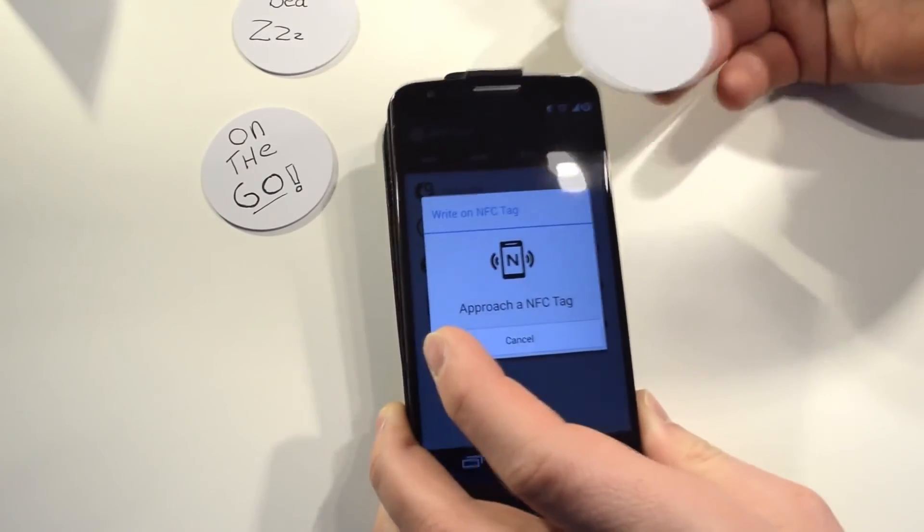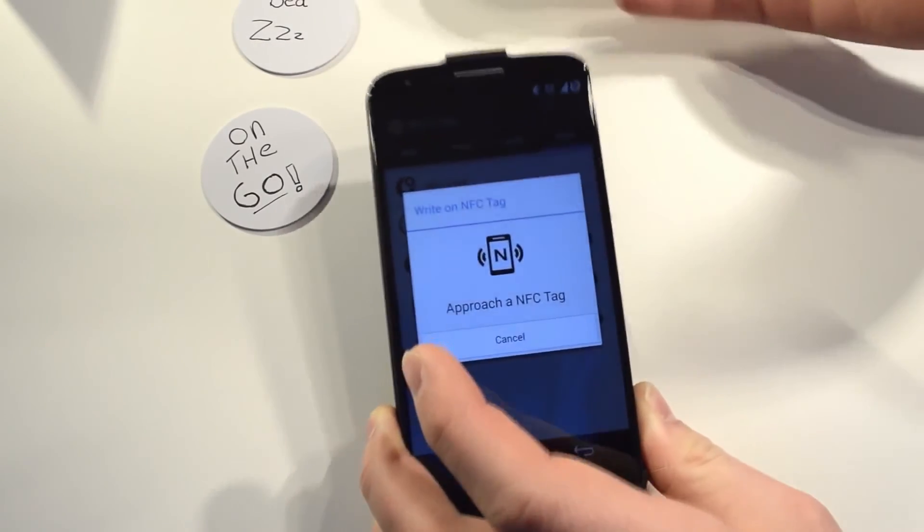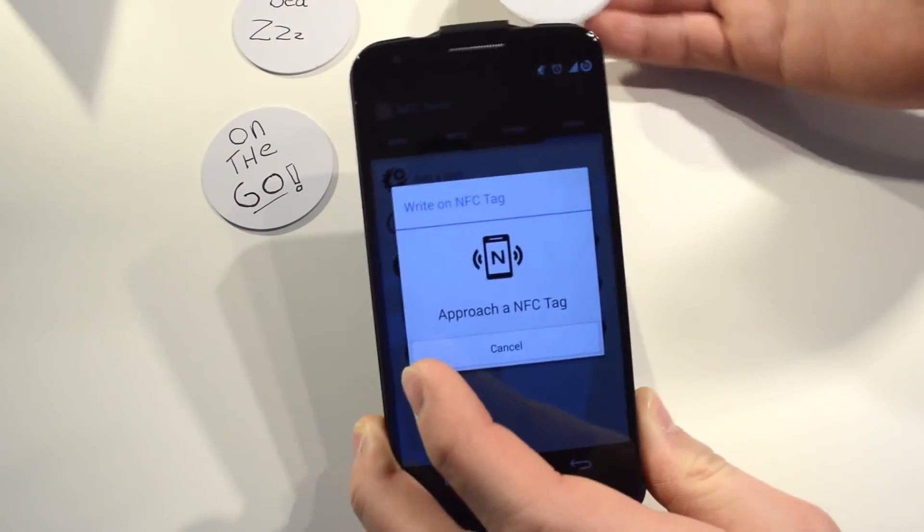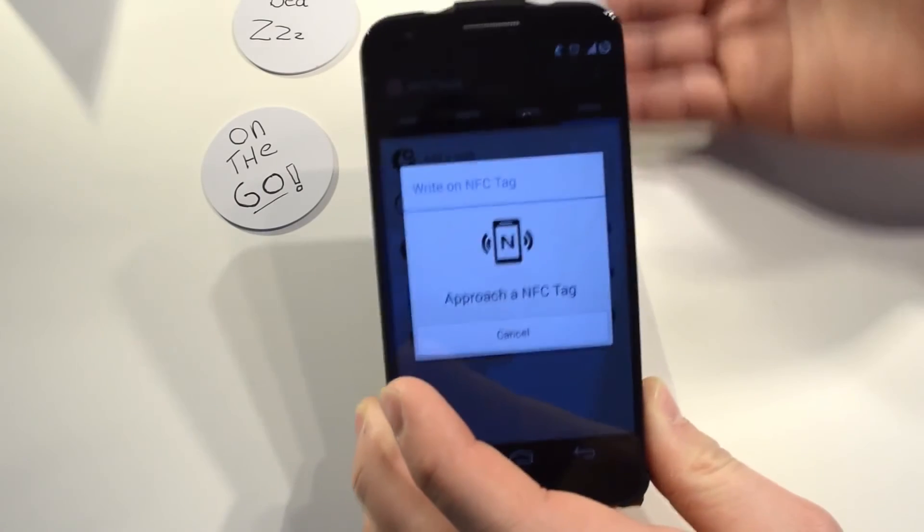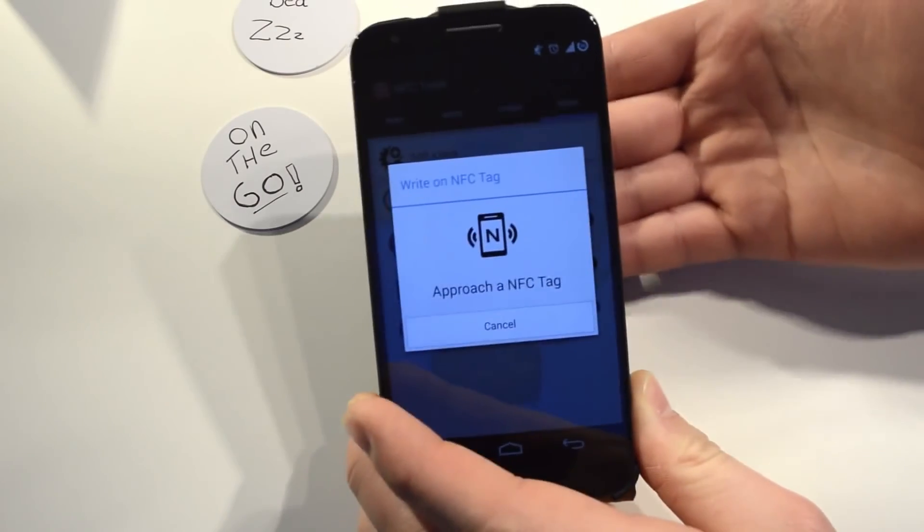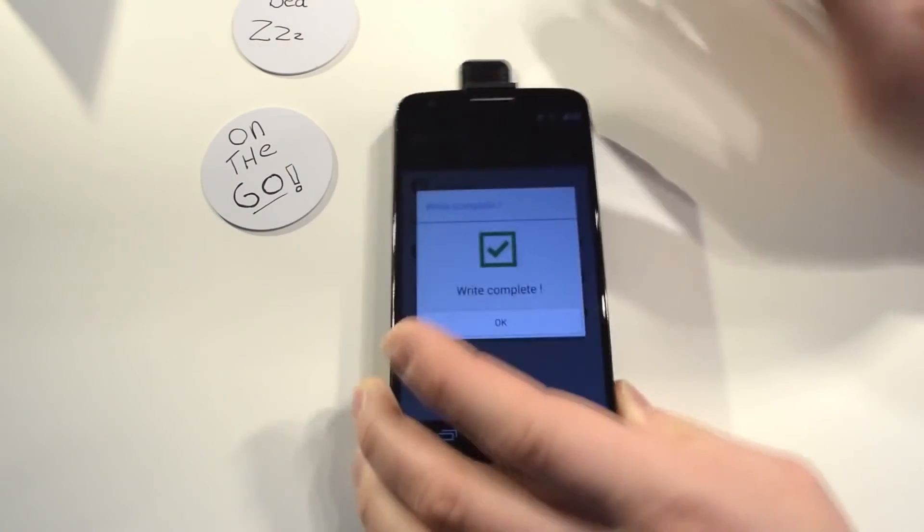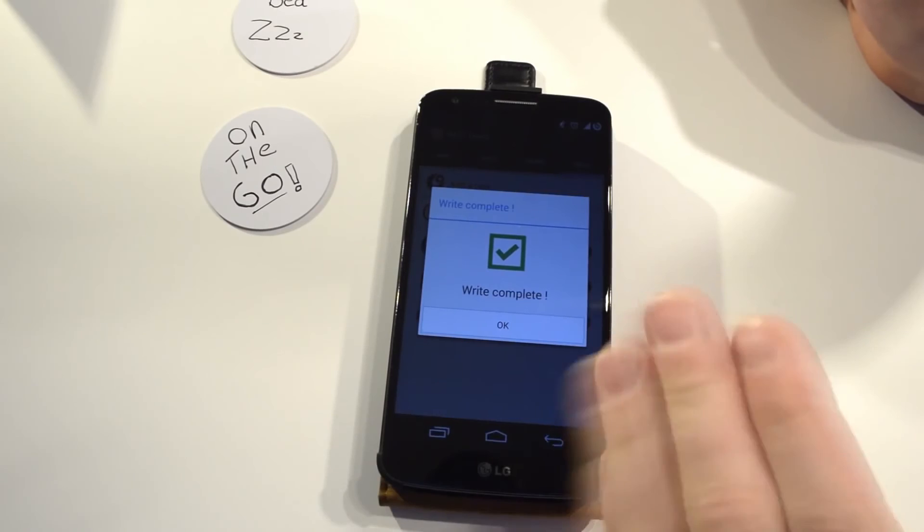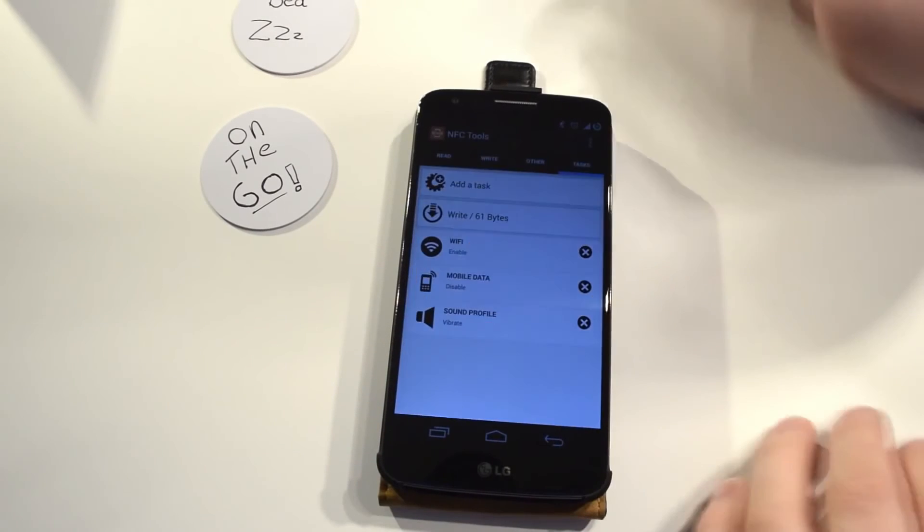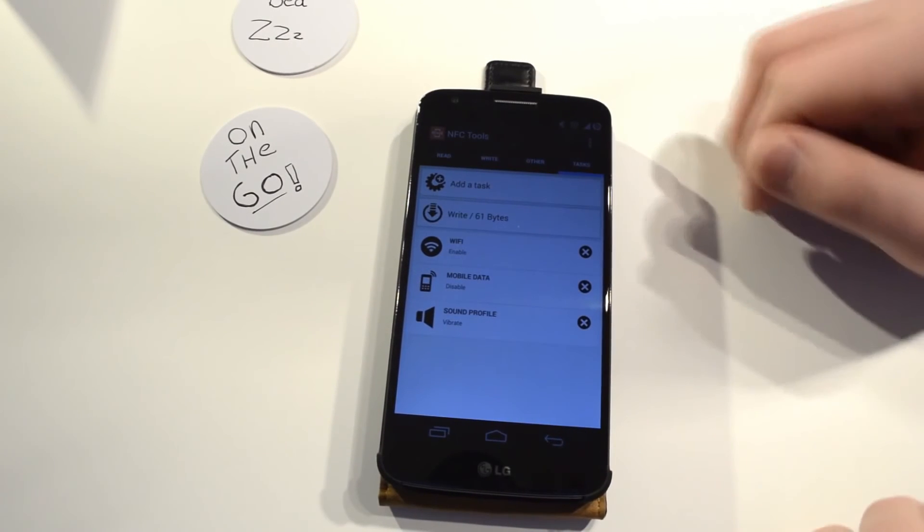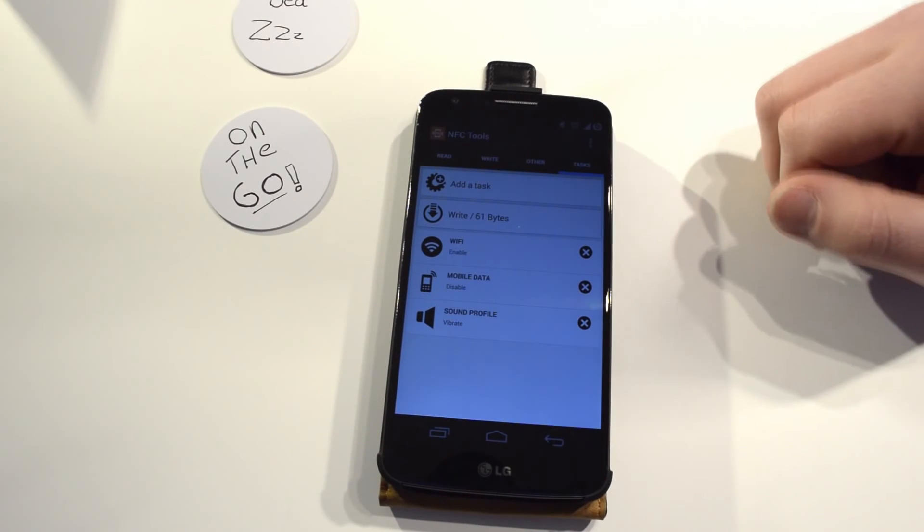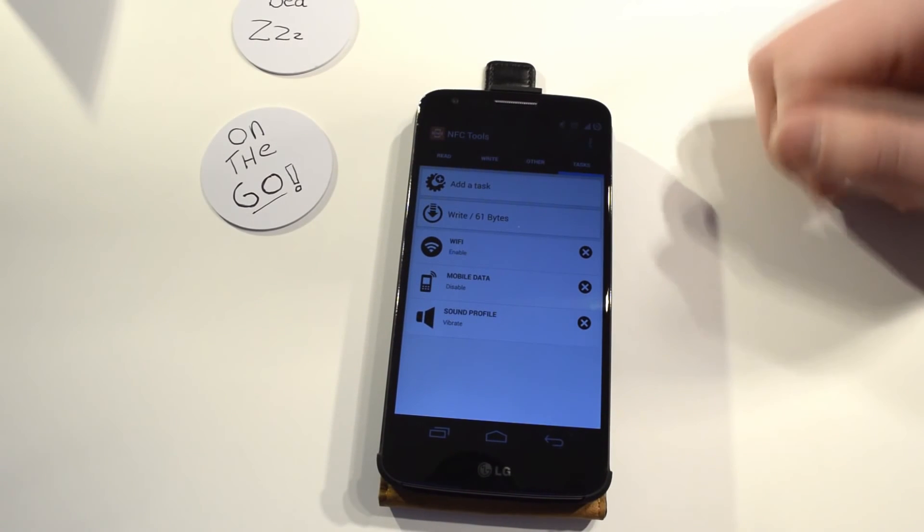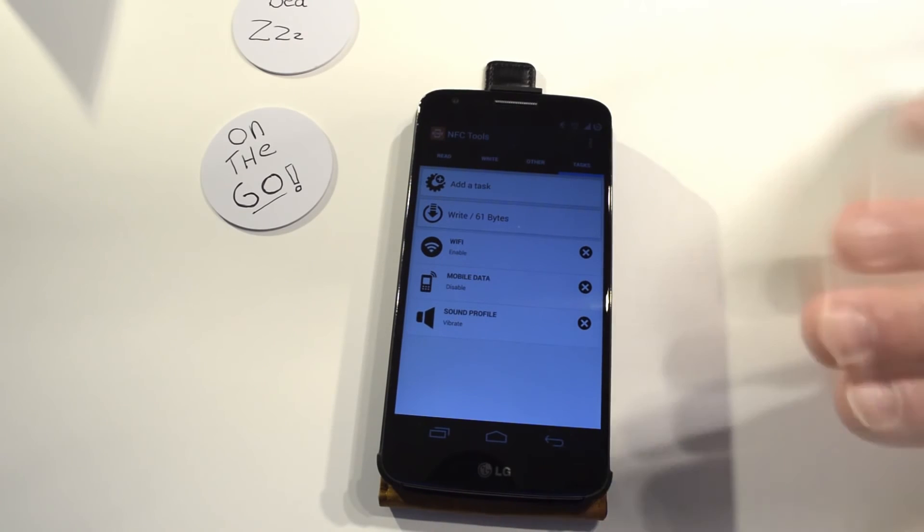Alright, then what you do is you click on write and you touch your NFC tag, or you don't have to touch it but you have to hold your NFC tag really close to the back of your device. We'll go to the right now and it's programmed. It's as easy as that, it's so easy.